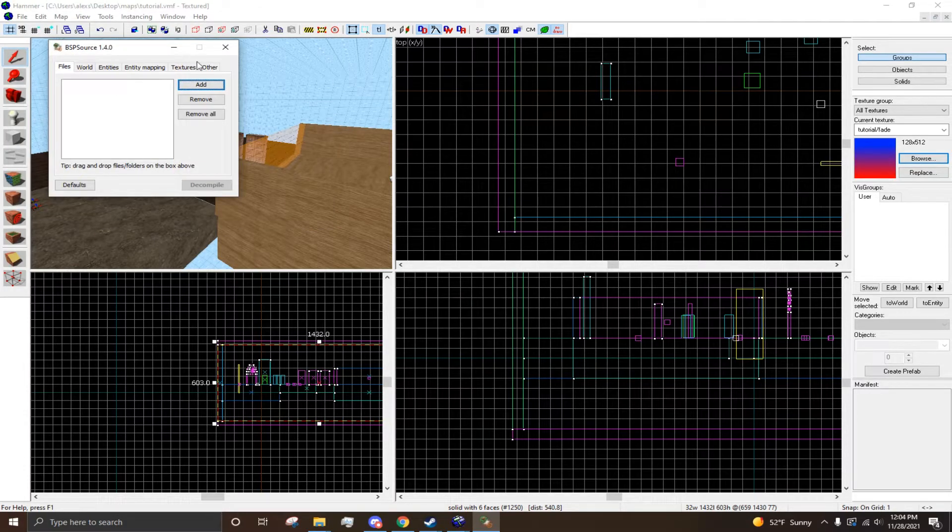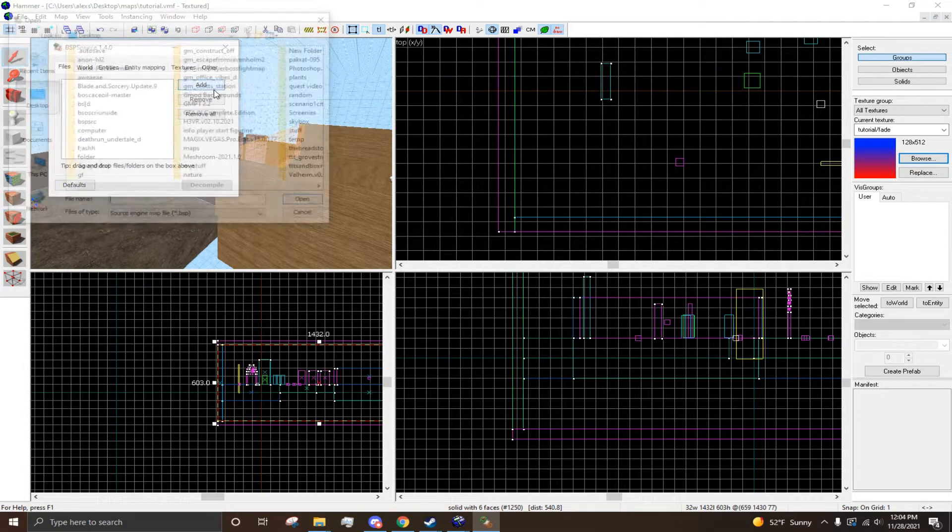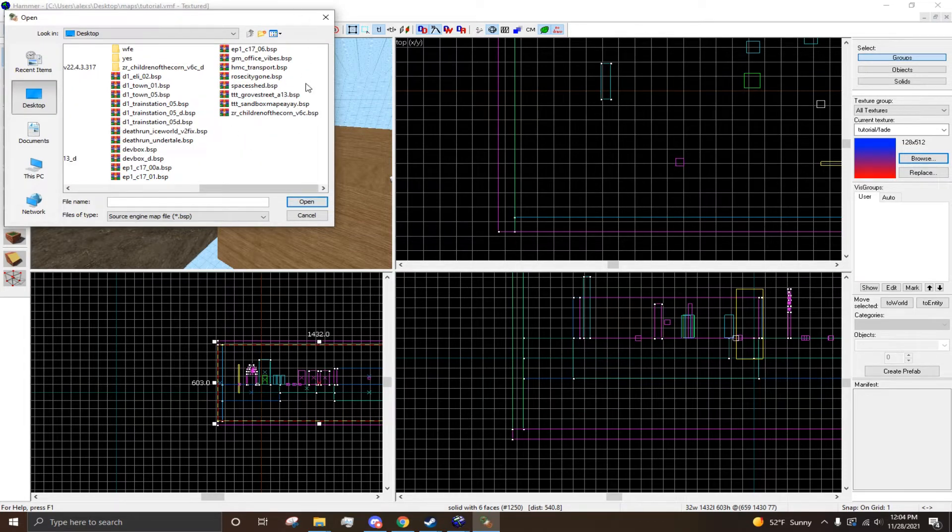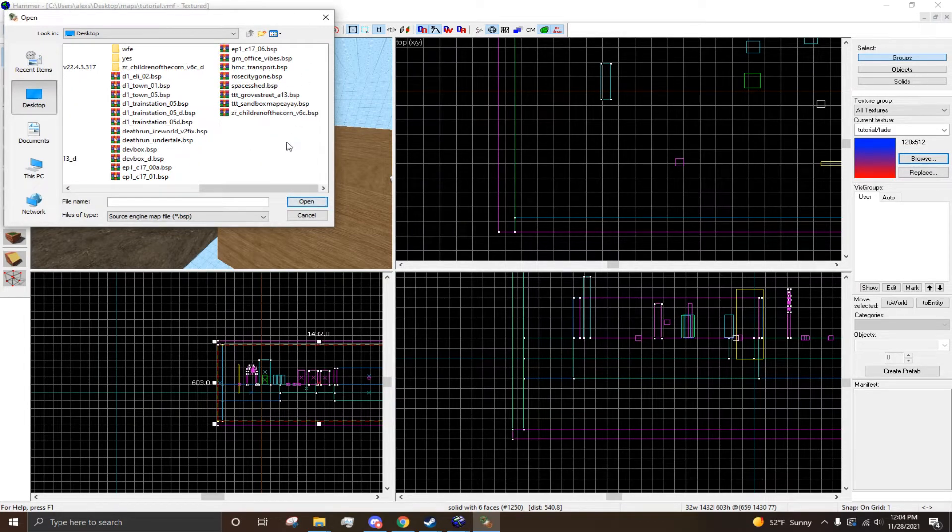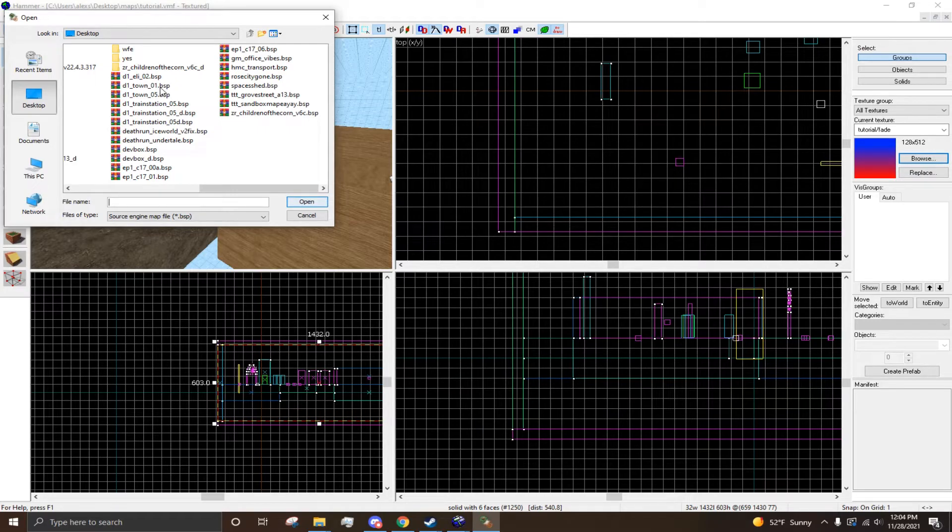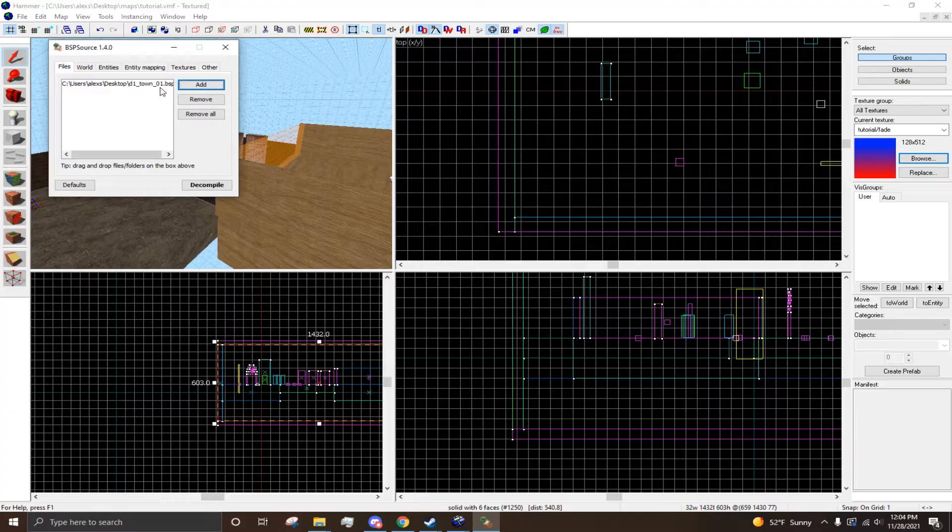So, when you go to Files, you can press Add, and this is where you want to find your BSP that you want to turn into a VMF. I'll just do D1Town01.BSP, which is a Half-Life 2 map.